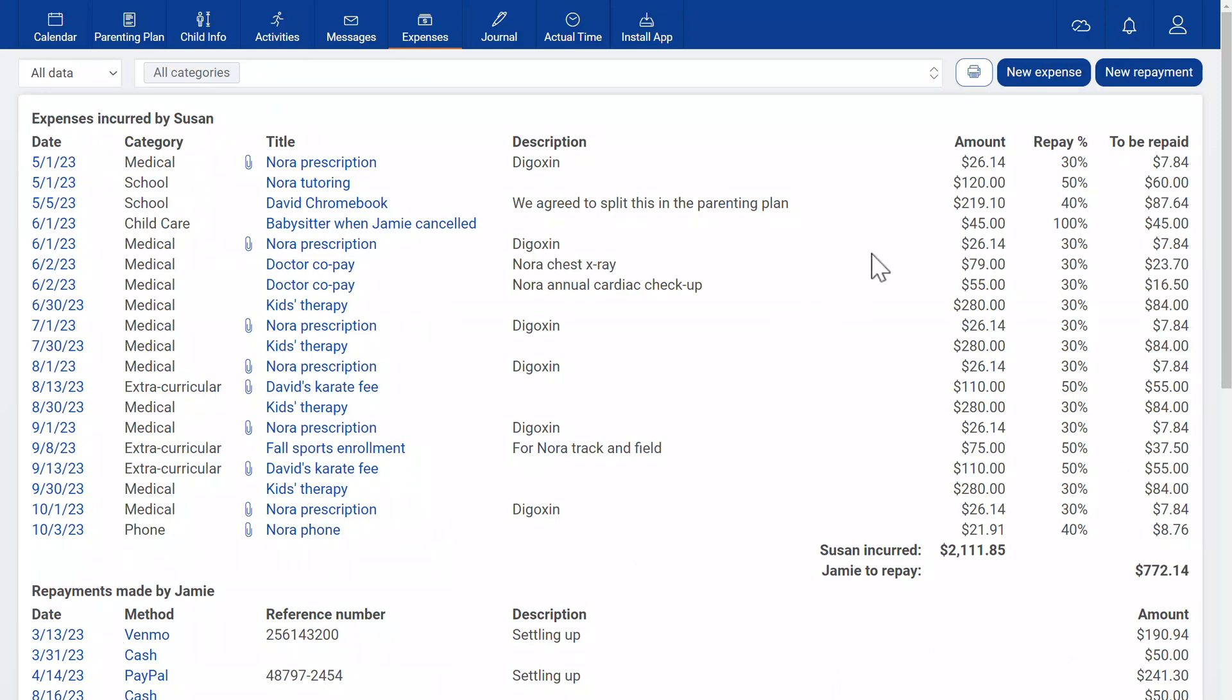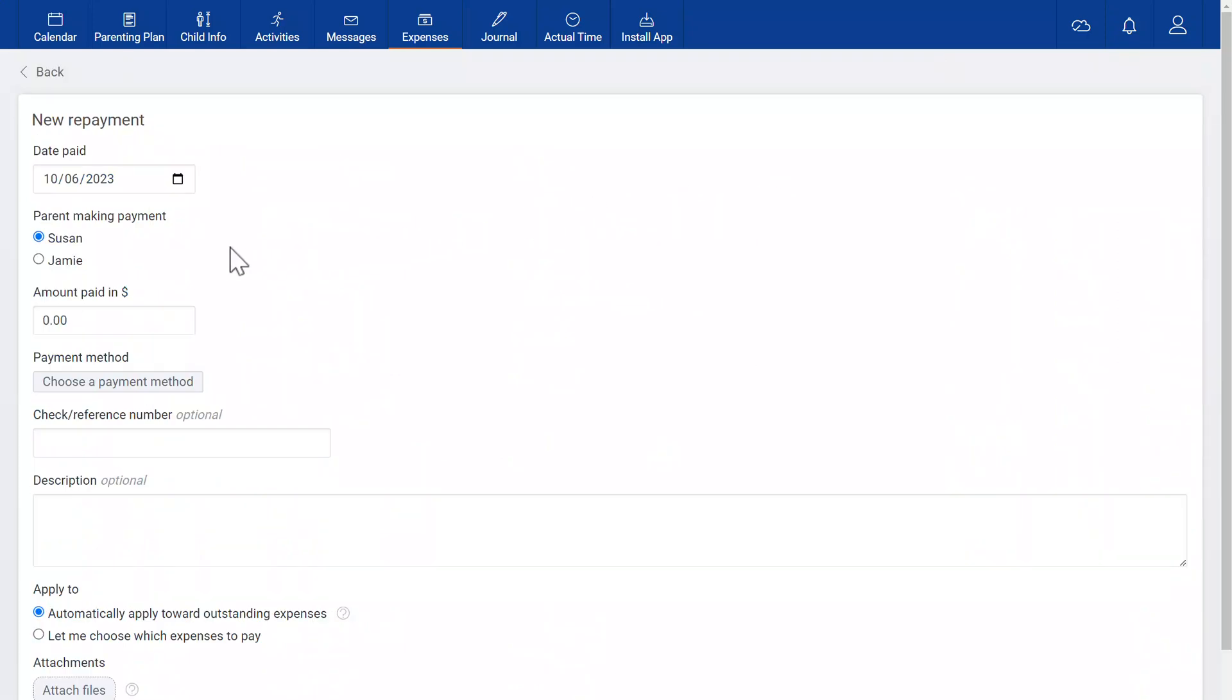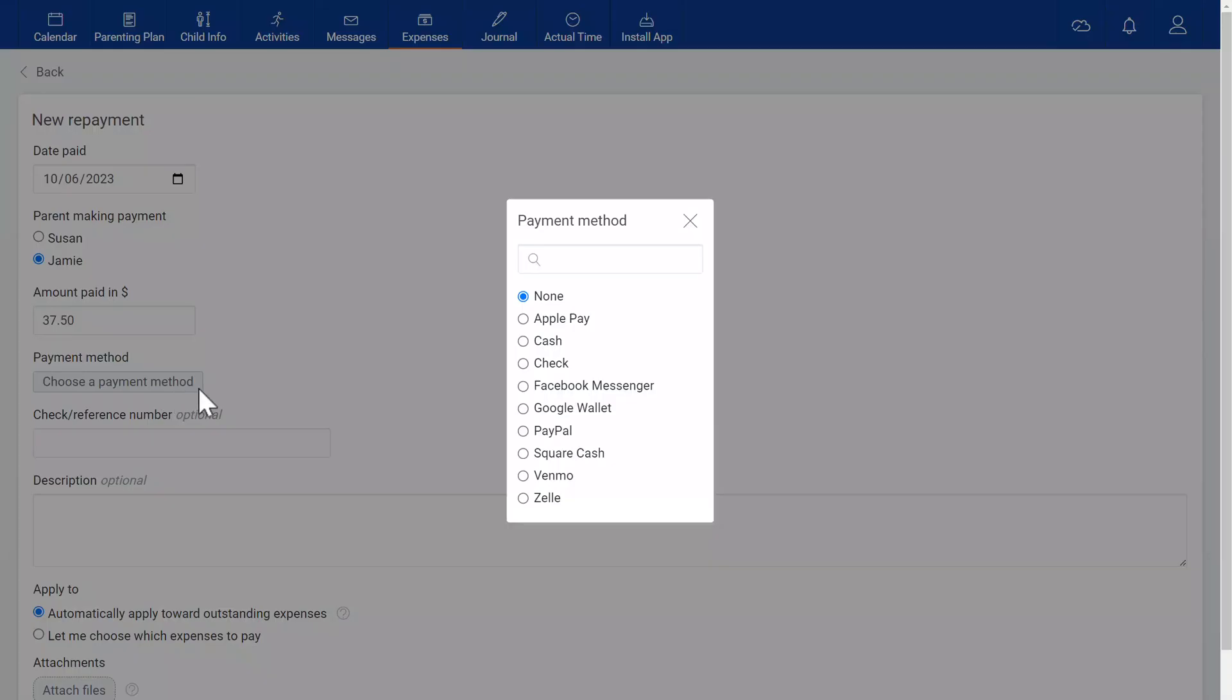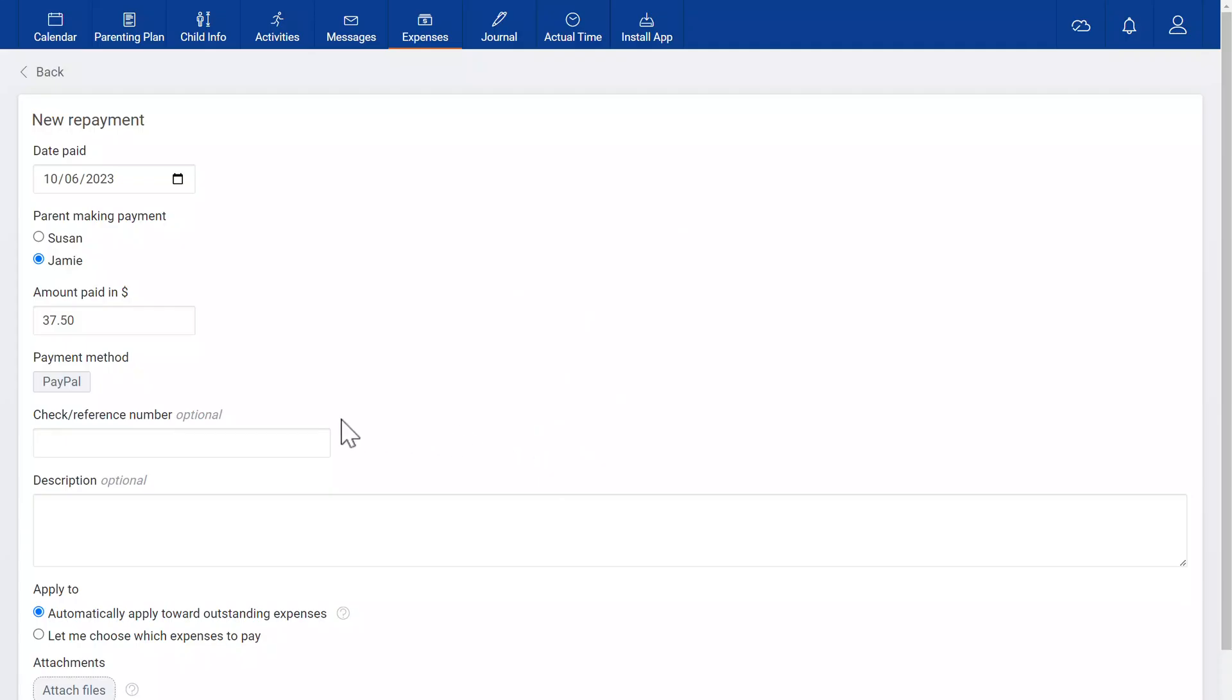Entering a repayment is similar. In this case, Jamie paid Susan $37.50. You can enter a new payment method in the box or just choose an existing one like this. A reference number is helpful if there may be questions.